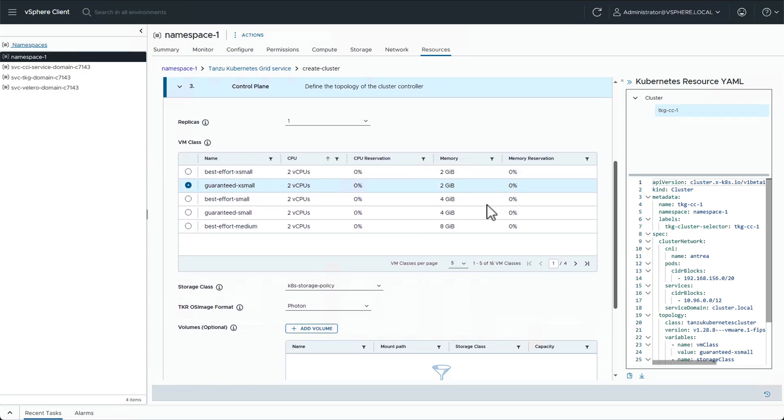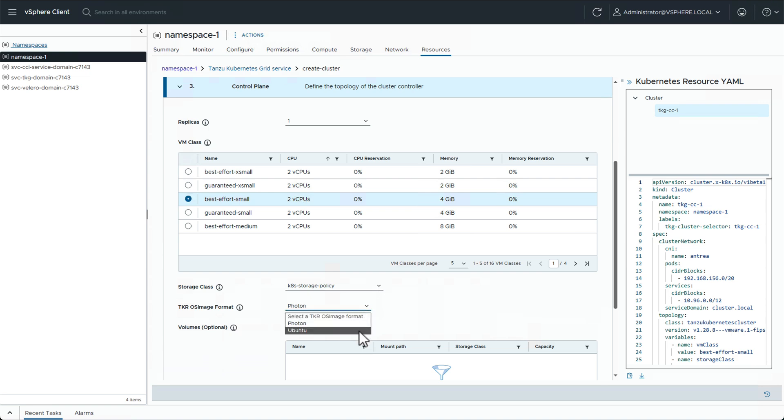Now we're going to configure the control plane by selecting the number of replicas, the VM class, and for OS, we can choose from Photon or Ubuntu.